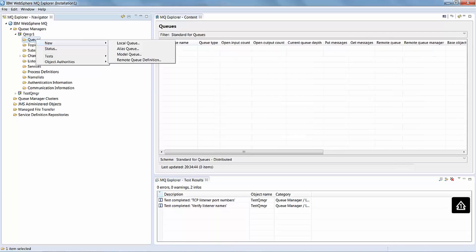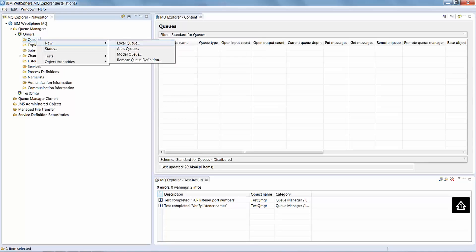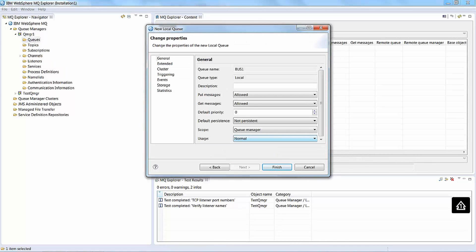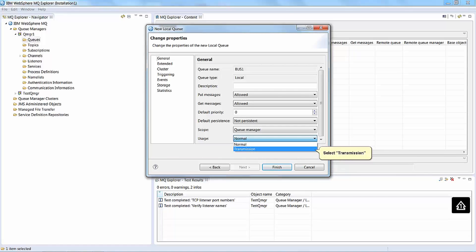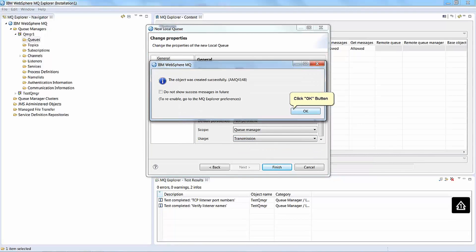Right click on Queues. Click New. Click Local Queue and then type a name for the queue. The queue name must be the same as the name of the Sybus. Click the Next button. Select Transmission. Click the Finish button. Click the OK button.